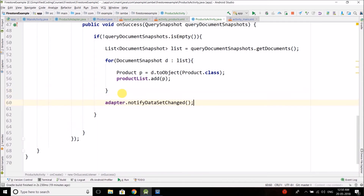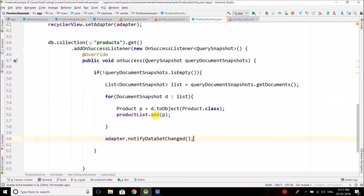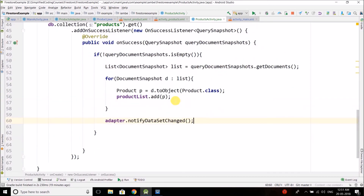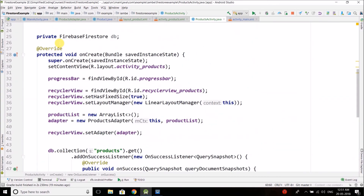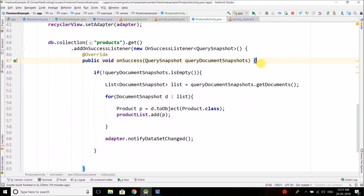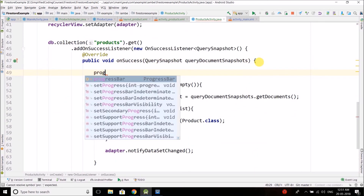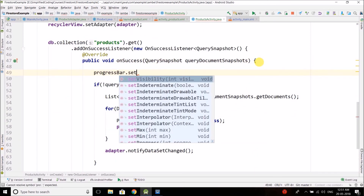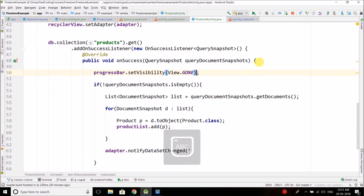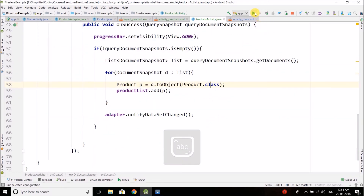We have read all the products from Cloud Firestore. Now we call adapter.notifyDataSetChanged() to tell the RecyclerView to reload with the new data. We also hide the progress bar by writing progressBar.setVisibility(View.GONE). Now let's run it.